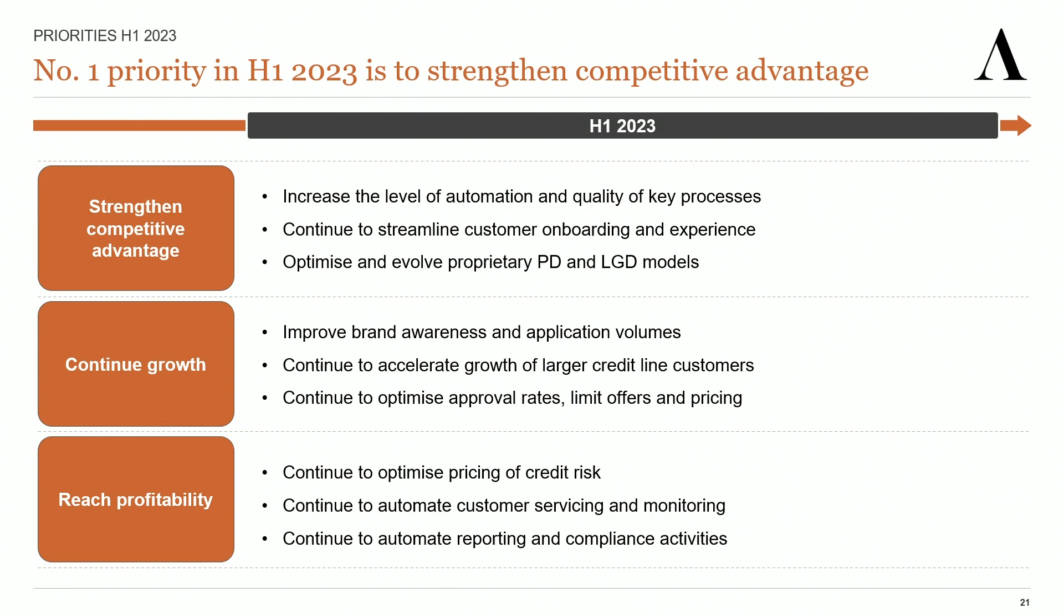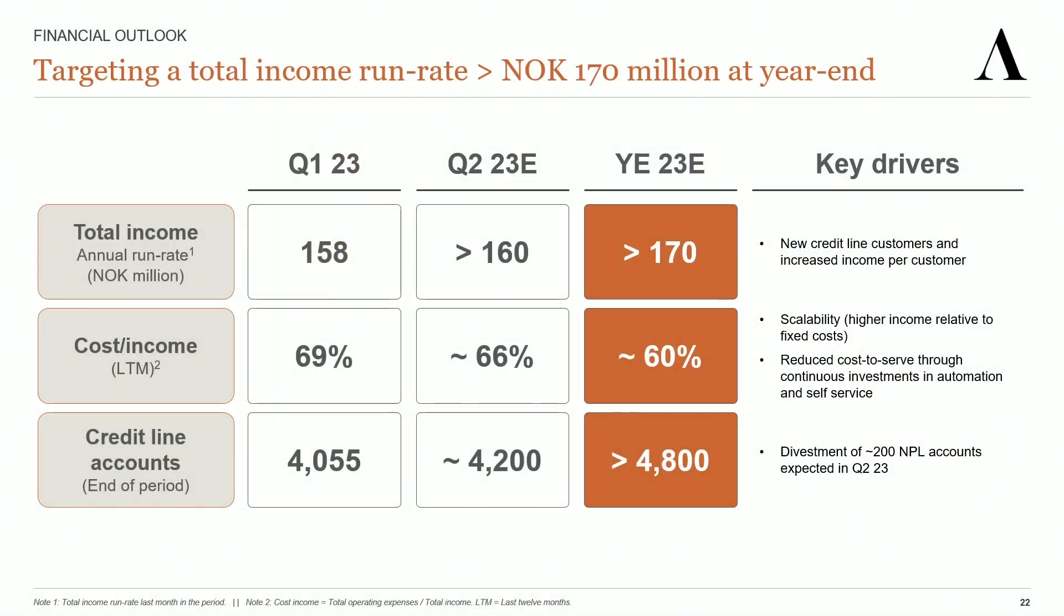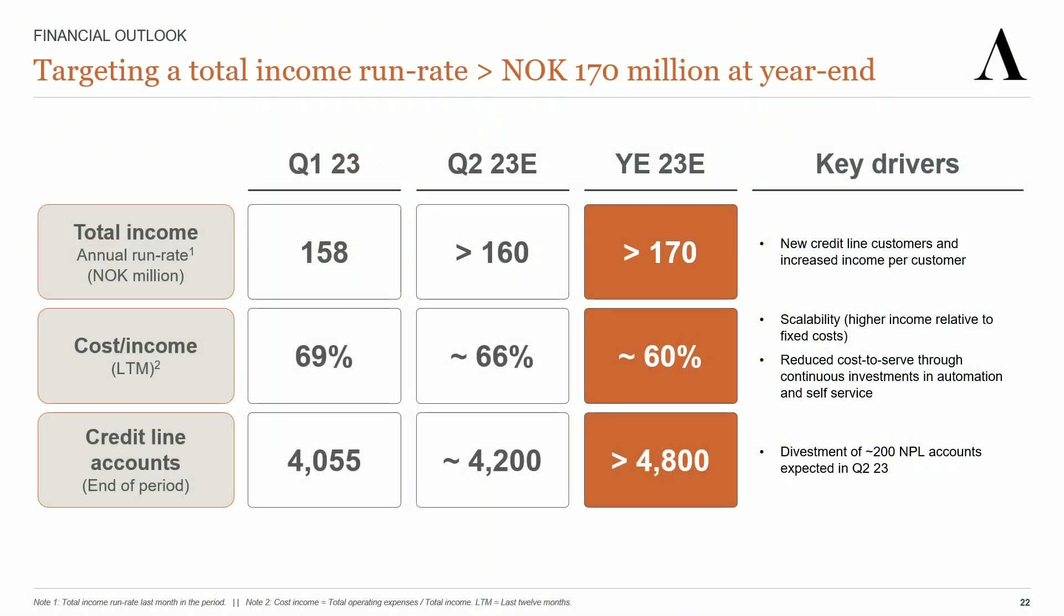We fully expect to deliver a decent profit for 2023 and be in position for accelerating profits going forward. We're keeping our guidance of more than 170 million kroner in total income run rate at the end of the year and 60% cost income for 2023. But we're now even more comfortable that we actually will achieve this and outperform it.